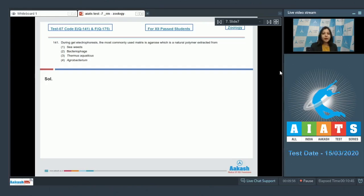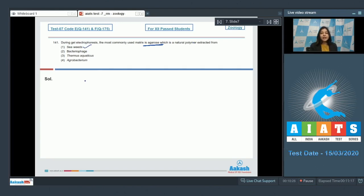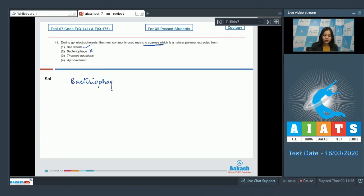Question number 141: during gel electrophoresis, the most commonly used matrix is agarose, which is a natural polymer extracted from - number one, seaweeds is correct as agar is extracted from seaweeds. Number two, bacteriophage is incorrect as bacteriophage is a virus that infects bacteria.